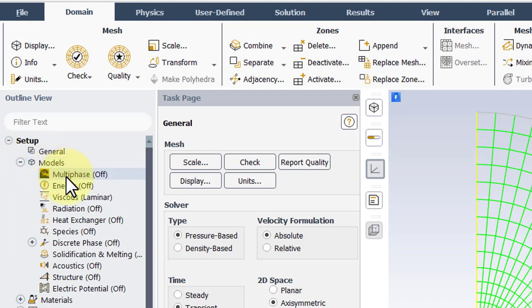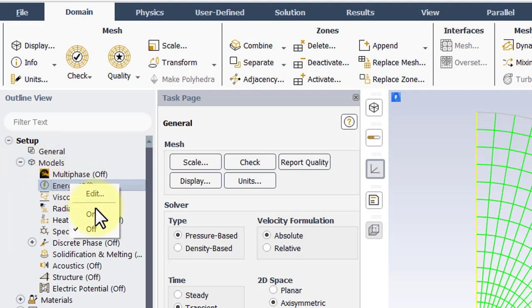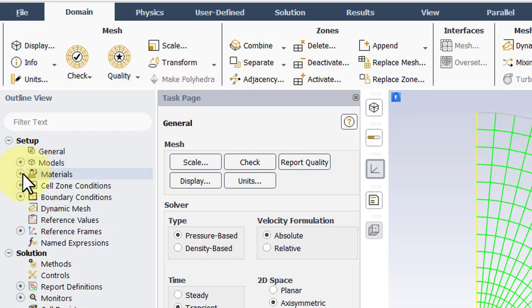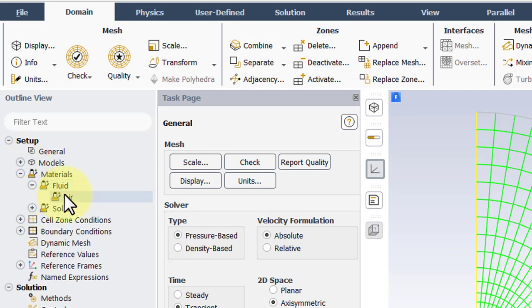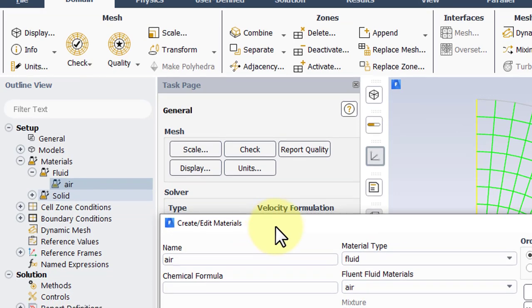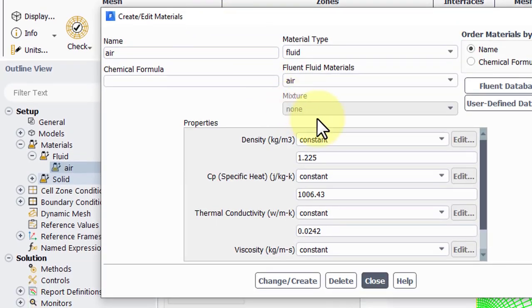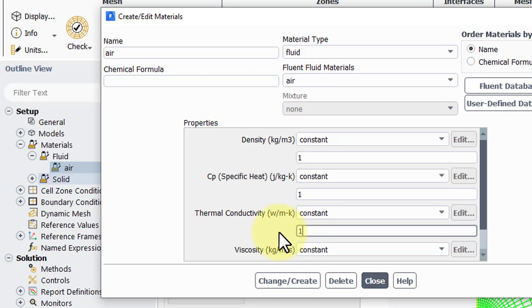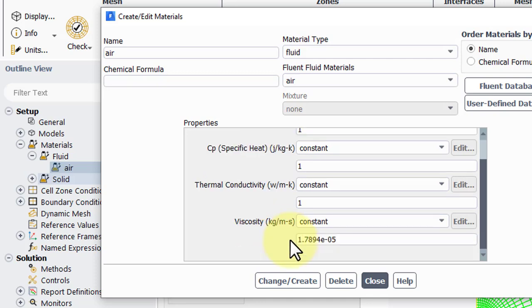Go under models, right click on energy and enable it. And then we'll edit error and non-dimensionalize the problem by setting all three of these to one. The viscosity won't factor in so we'll leave it as is.